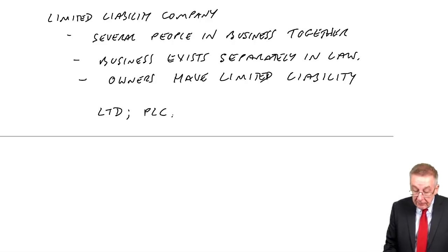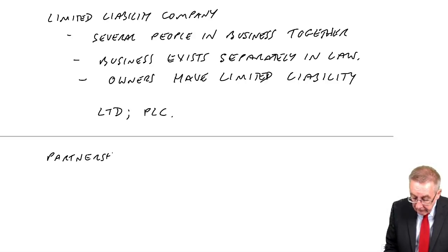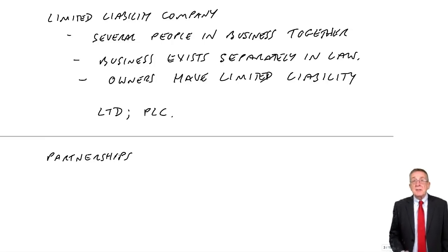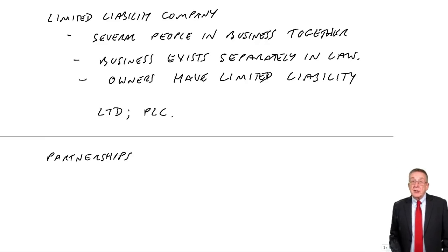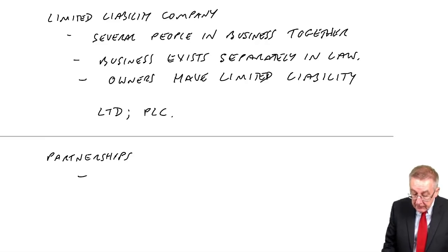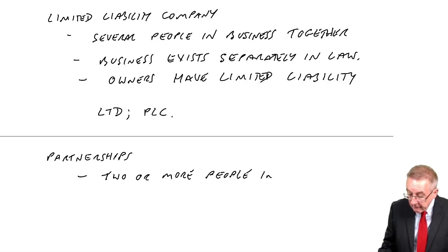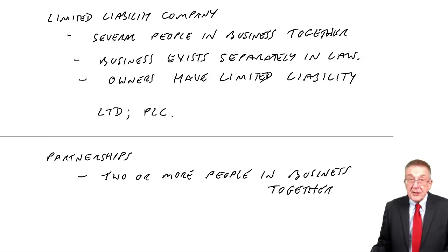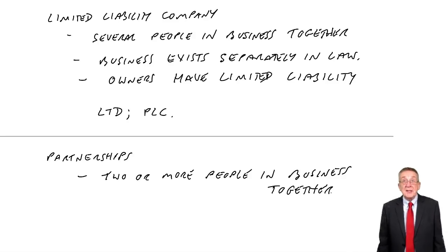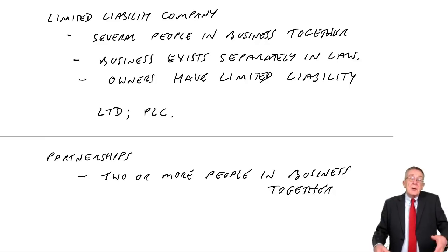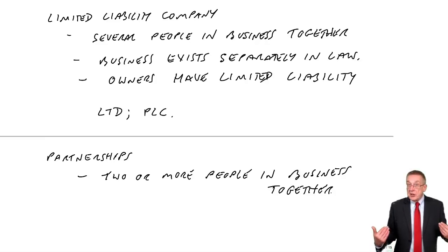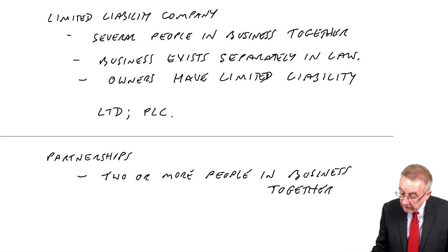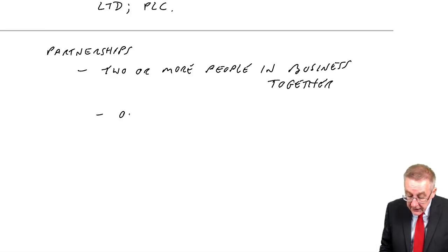You'll also see mention on that page of partnerships. Now you can't be tested directly on partnerships but just be aware of what they are. A straight partnership is just like a sole trader except there are two or more people in business together. So maybe two of us decide to rent a store and sell DVDs. We'll both put in some money and any profits will share between us. But it's just like a sole trader but with two or more people. The owners have unlimited liability.